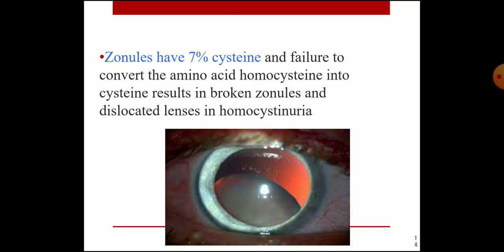Zonular fibers have 7% cysteine amino acid. Failure to convert homocysteine into cysteine results in broken zonules and dislocated lens in homocystinuria. Due to an enzyme deficiency, homocysteine cannot be converted to cysteine; with less cysteine in the zonule, the zonules become broken and the lens dislocates. Dislocation of the lens is therefore an important symptom of homocystinuria.